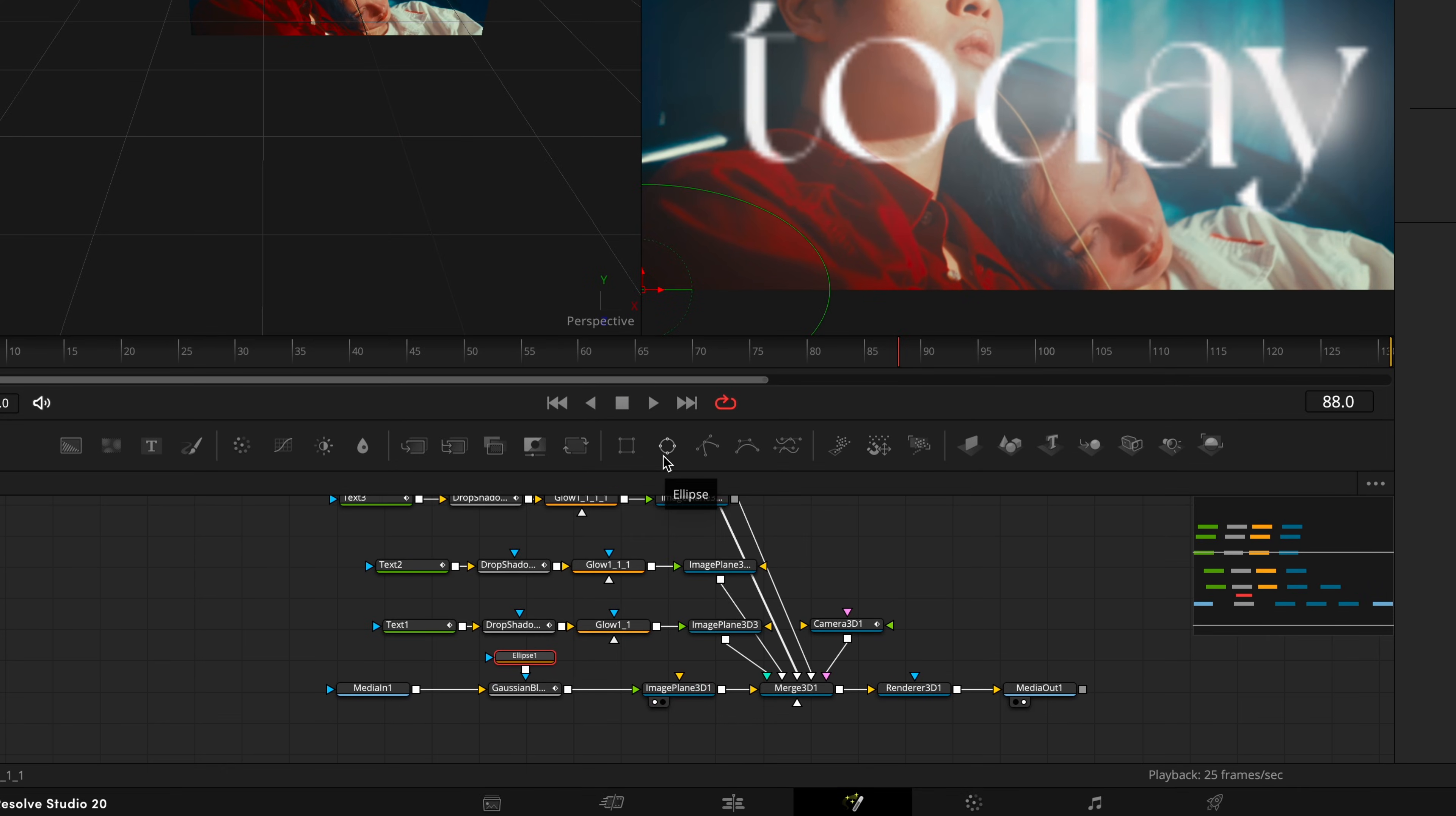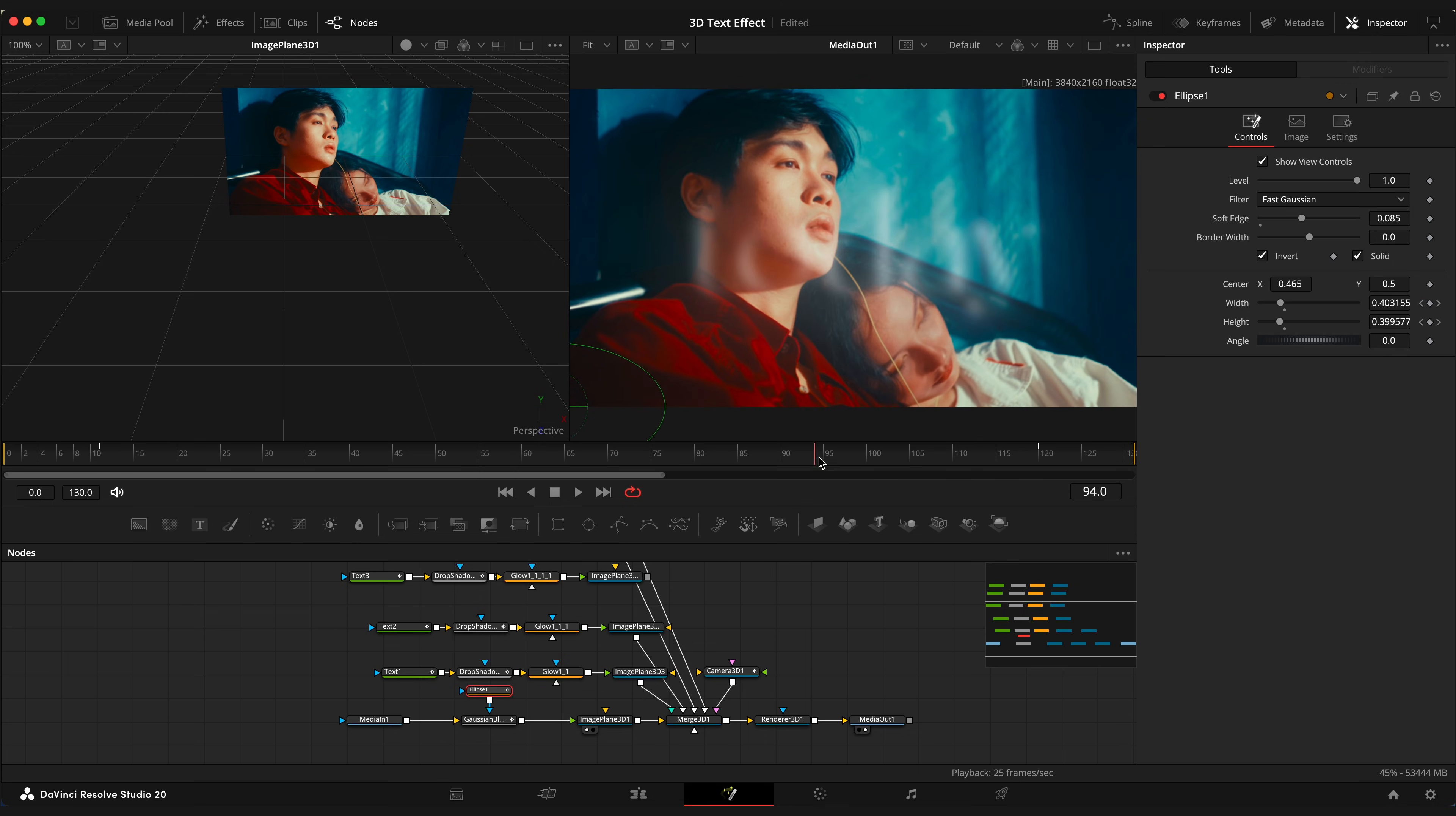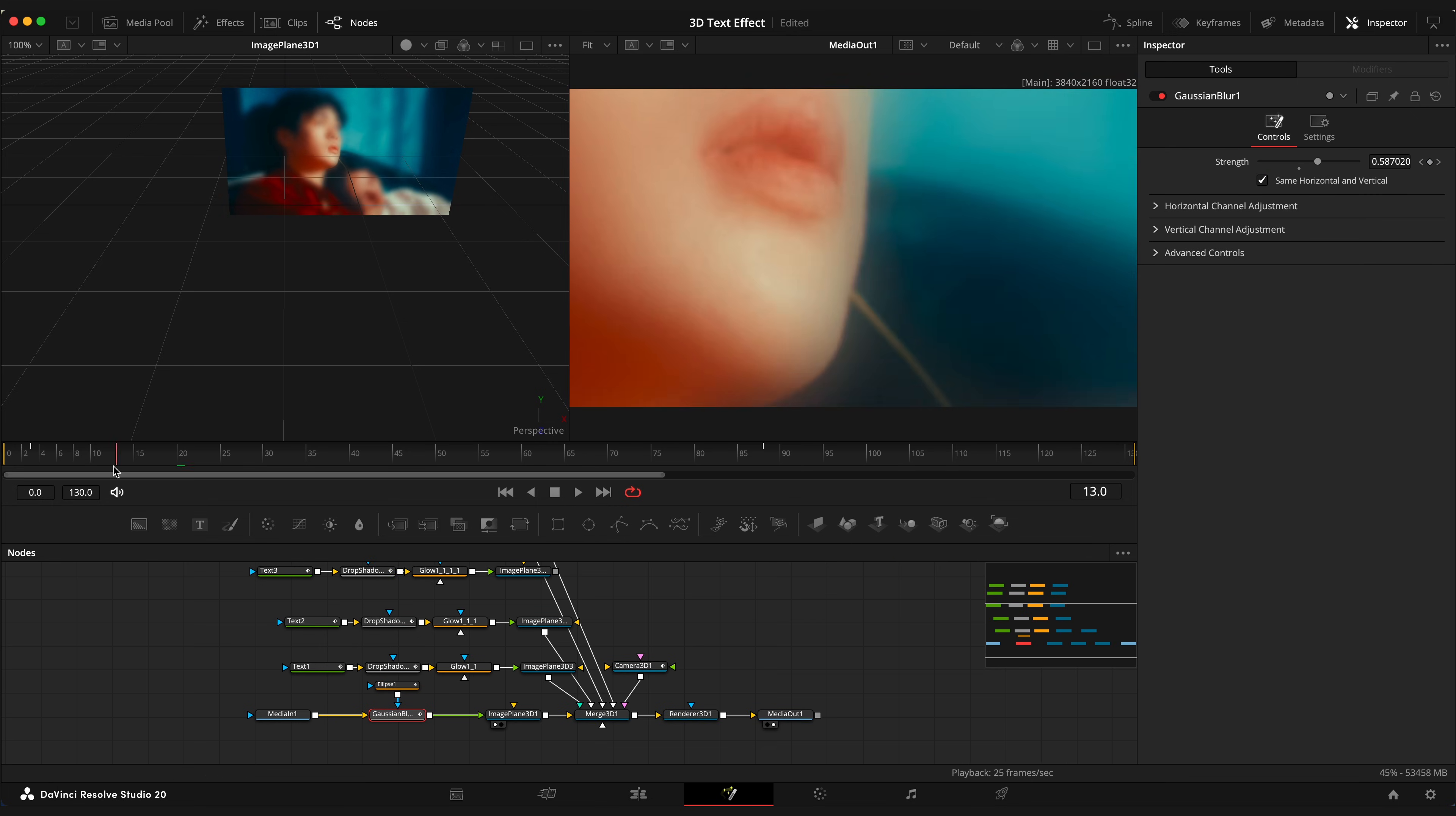And I will add a circular mask. Click on the invert. And animate width and height. Increase soft edge. And ease keyframes. So it has this nice dreamy look.